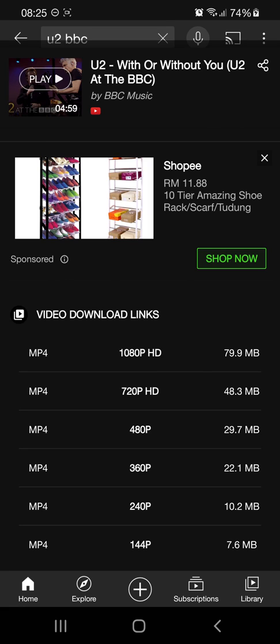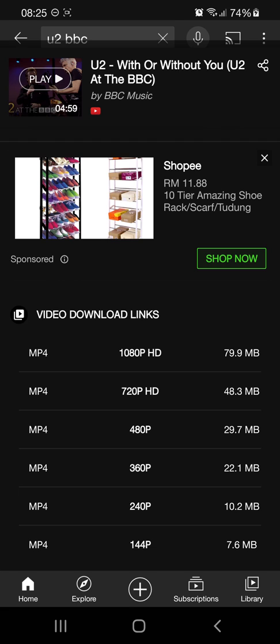I'll choose the first one. With this, you can edit the file name and the download location. Also, you can set how many threads for the download. Just take the default. Now you can start downloading.